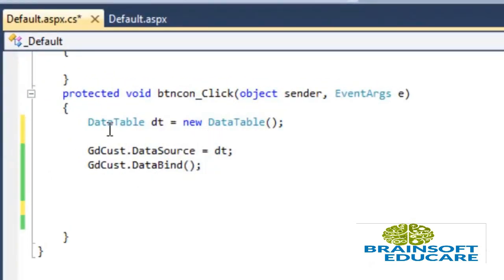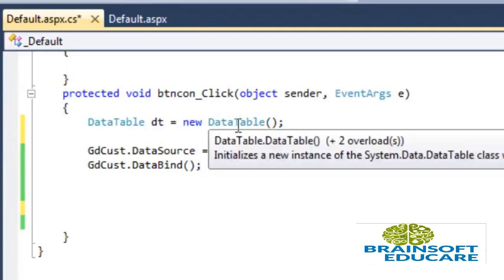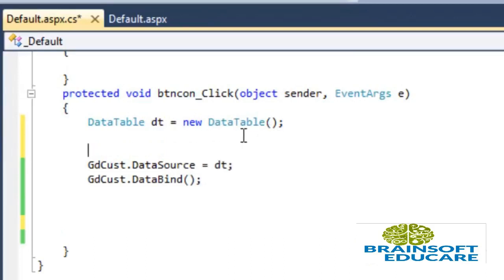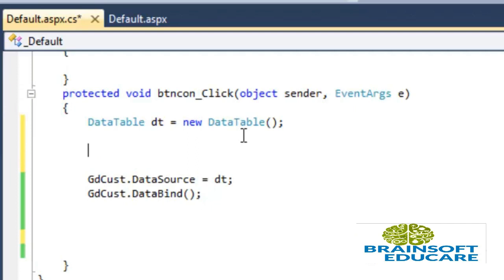So we have created one data table and now we will add data column to this data table, and this data table will act as a table which is in database.